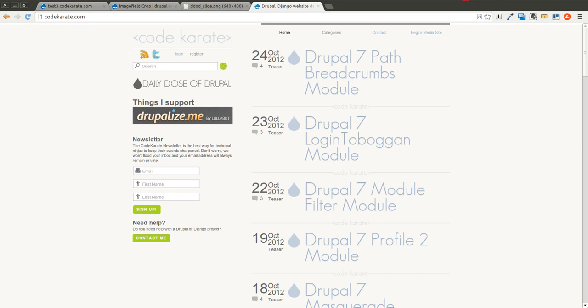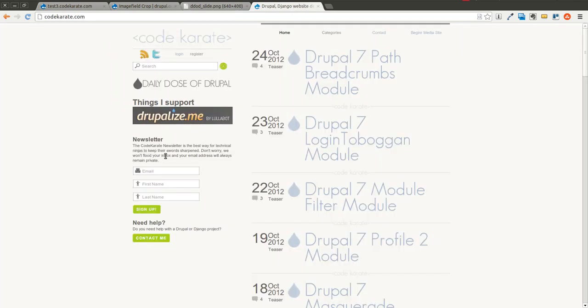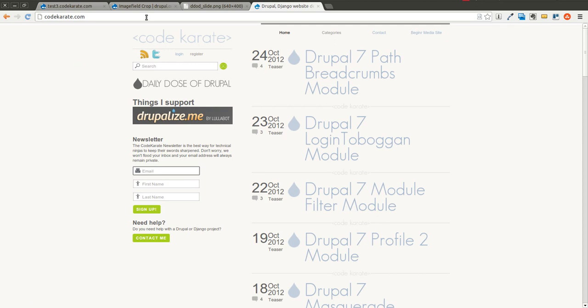Welcome to another Daily Dose of Drupal. I'm Shane. You can follow me on Twitter at smthomas3 or you can sign up for the Code Karate newsletter right here on codekarate.com. Today we have another exciting episode. We are on episode number 37.